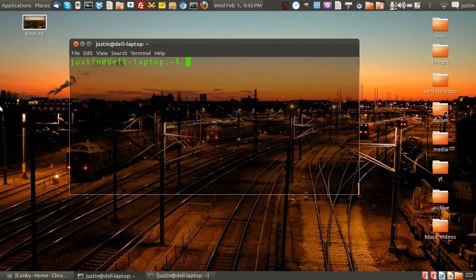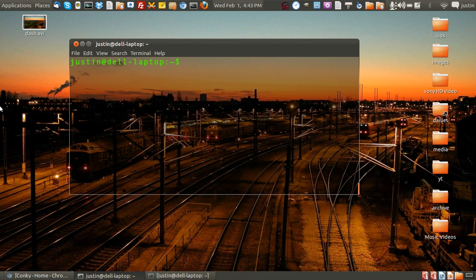G'day YouTube. Today I'm going to show you how to install a system monitor, a dashboard for Ubuntu and really any other Linux distro.